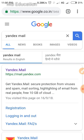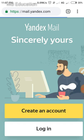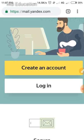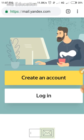I think this will be very helpful to you to make an email address without any phone number. Now I'm going to share full details on how you can make an email without a phone number. Click the Yandex Mail link and you can see the website with options to create an account or log in.